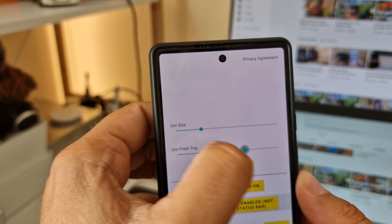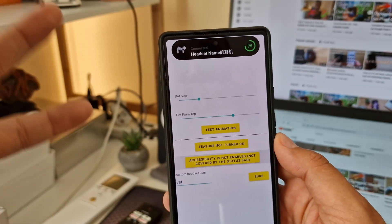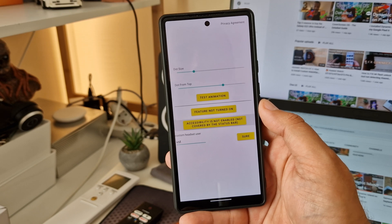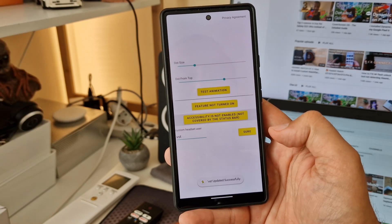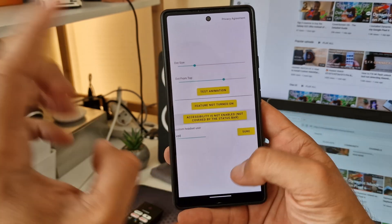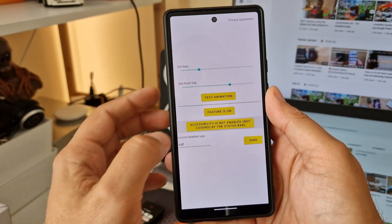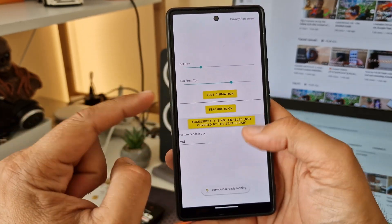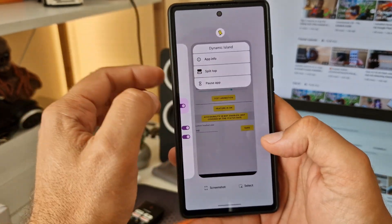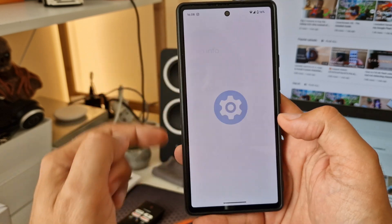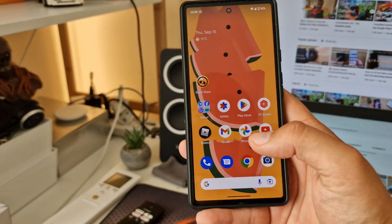If you adjust it right, you get a very nicely aligned animation. Then hit the 'Sure' button — that's the important button to update the settings. It's very important to also click 'Feature On' and allow notifications, so notifications for this app should be enabled.